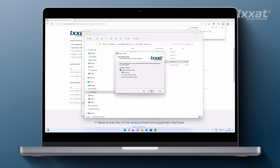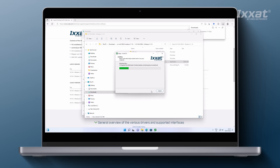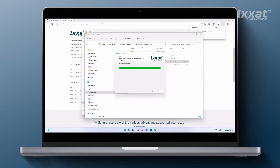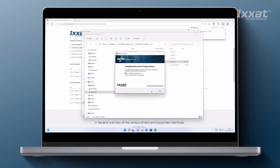Now we are ready to install the driver — click Install to begin. Halfway through on Windows 11, you might get a Windows security warning asking if you really want to install this device software. Just click Install to continue. When the installation is completed, we recommend you restart your computer.